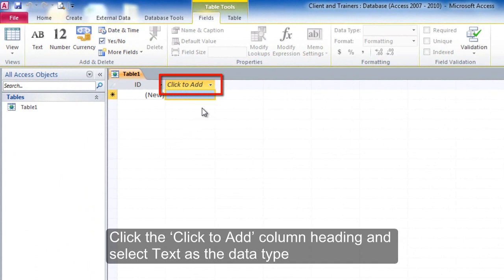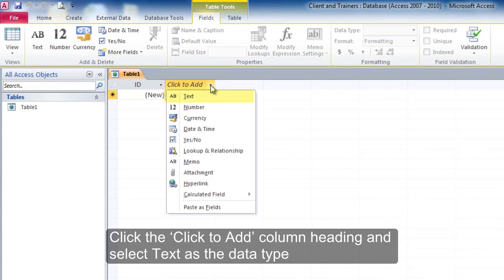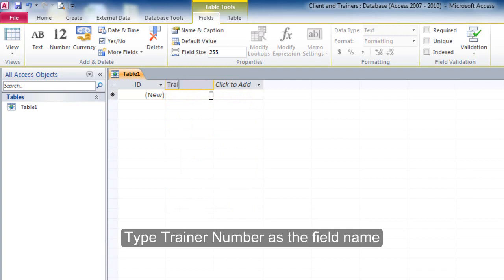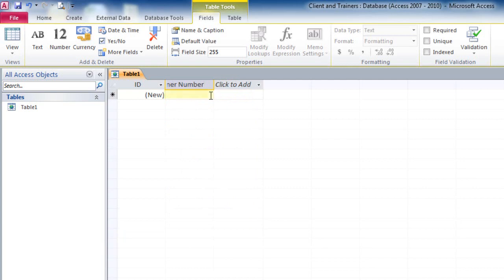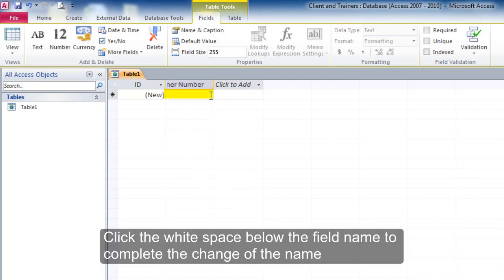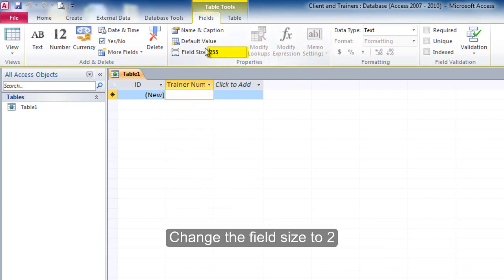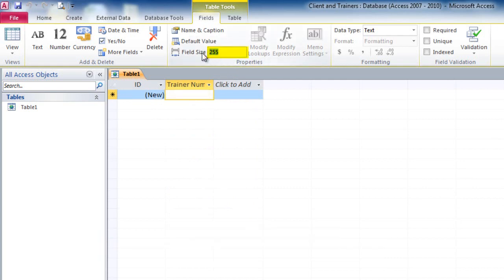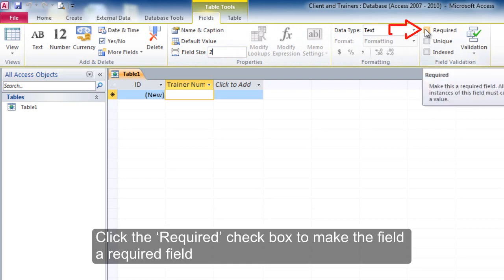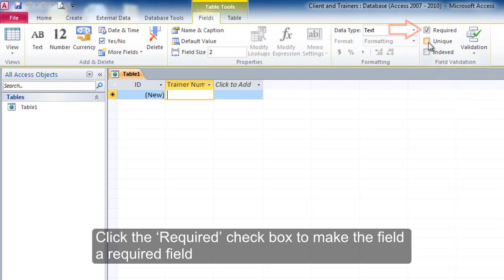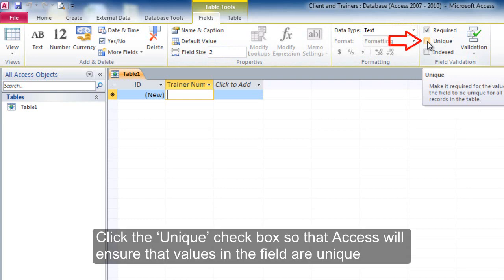Click the 'Click to Add' column heading and select text as the data type. Type trainer number as the field name. Click the white space below the field name to complete the change of the name. Change the field size to 2. Click the required checkbox to make the field a required field. Click the unique checkbox so that Access will ensure that values in the field are unique.